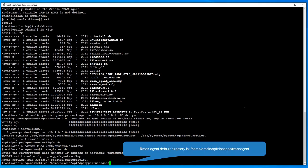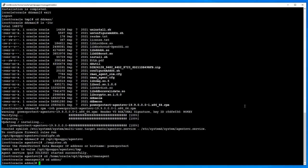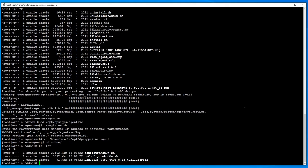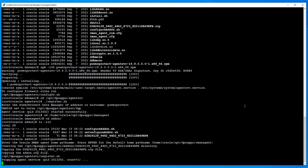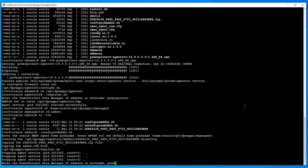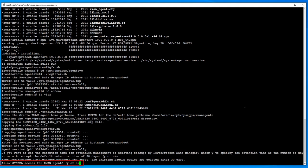Change directory to the RMAN agent install directory, then change to the add-on directory and run configure-addon.sh. Accept the default or type the path to the RMAN agent install directory. Type the PowerProtect Data Manager name or IP to complete the add-on registration. Enter N if 30-day retention is acceptable as default, or Y to specify a different value. Enter Y if SYSDBA access is allowed to the RMAN agent.